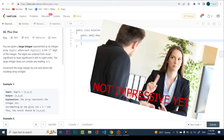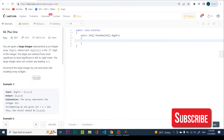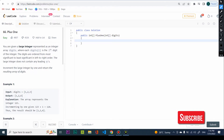You're given a large integer represented as an integer array digits, where each digits[i] is the i-th digit of the integer. The digits are ordered from most significant to least significant in left-to-right order. The large integer does not contain any leading zeros. Increment the large integer by one and return the resulting array of digits.